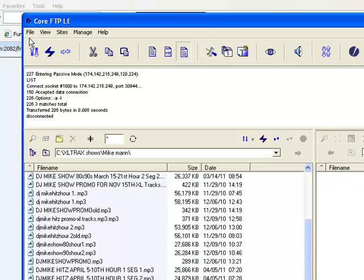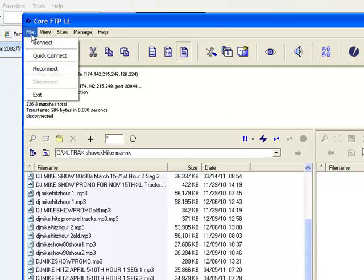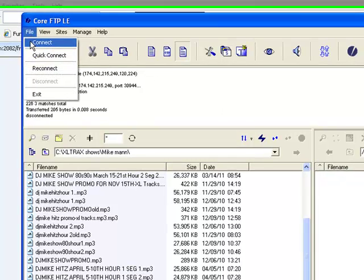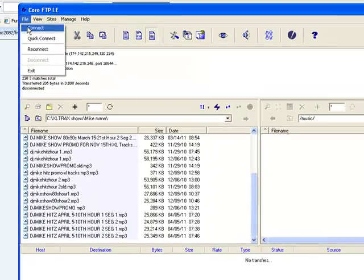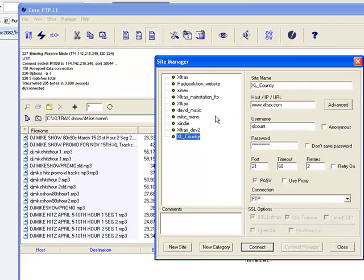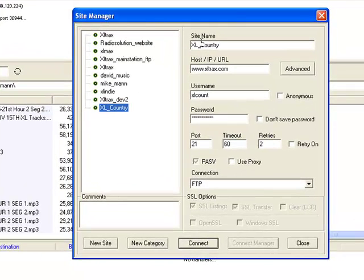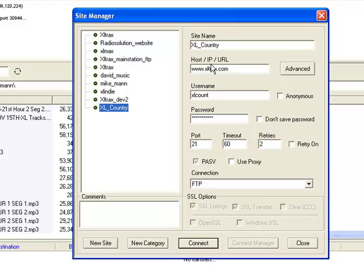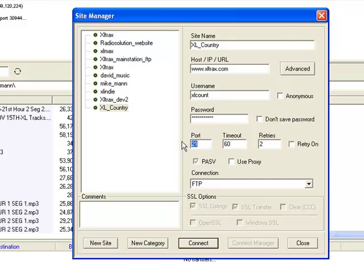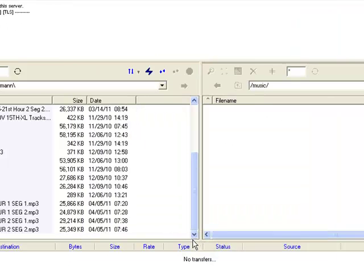You can actually slide your songs from your hard drive onto the server. Just quickly, if we do a small demonstration, we go to connect. We have already a site name in our site manager all set up, so this one was XL Country. The host was www.xltracks.com, the username was xlcount, and we put in our password. The rest of the information all stays by default. Port 21 of course is very important and the connection FTP, so hit connect.